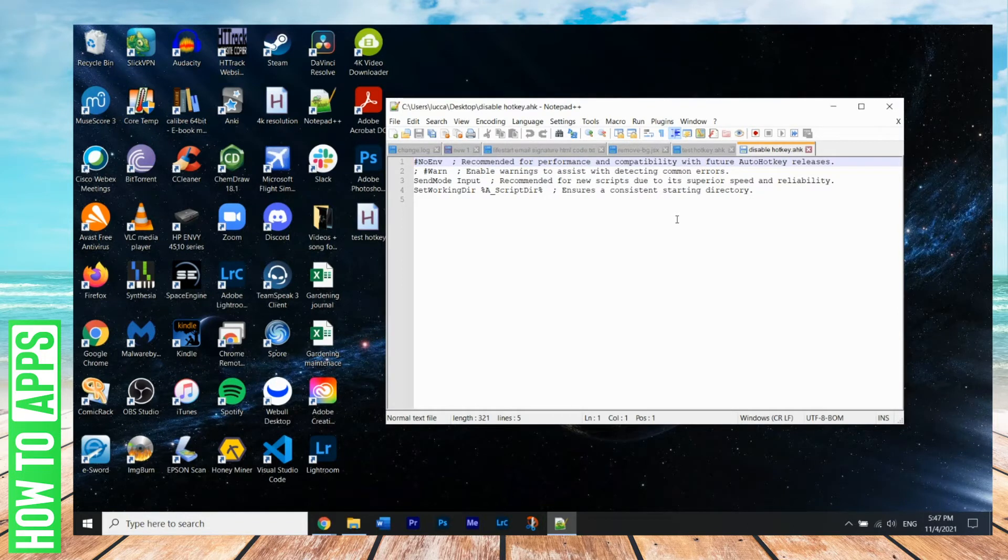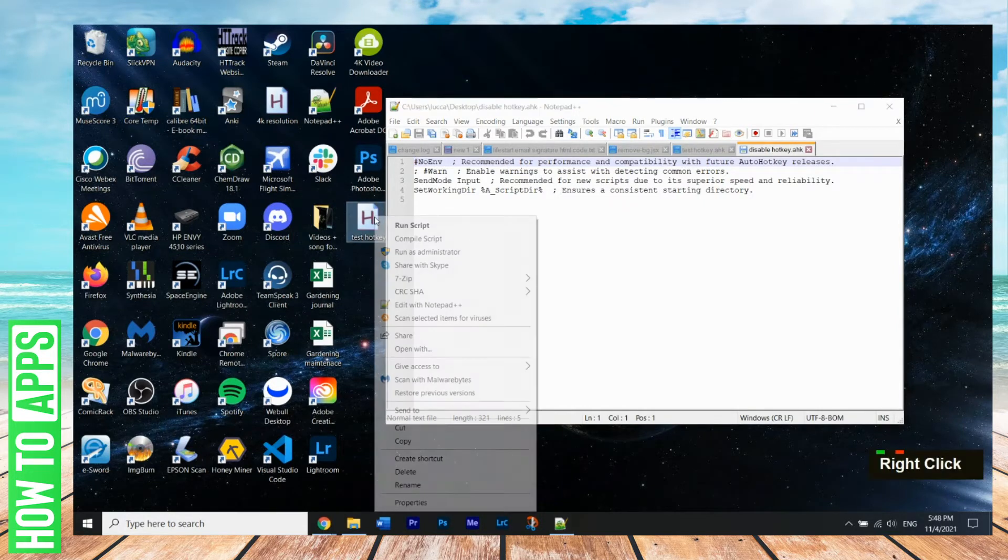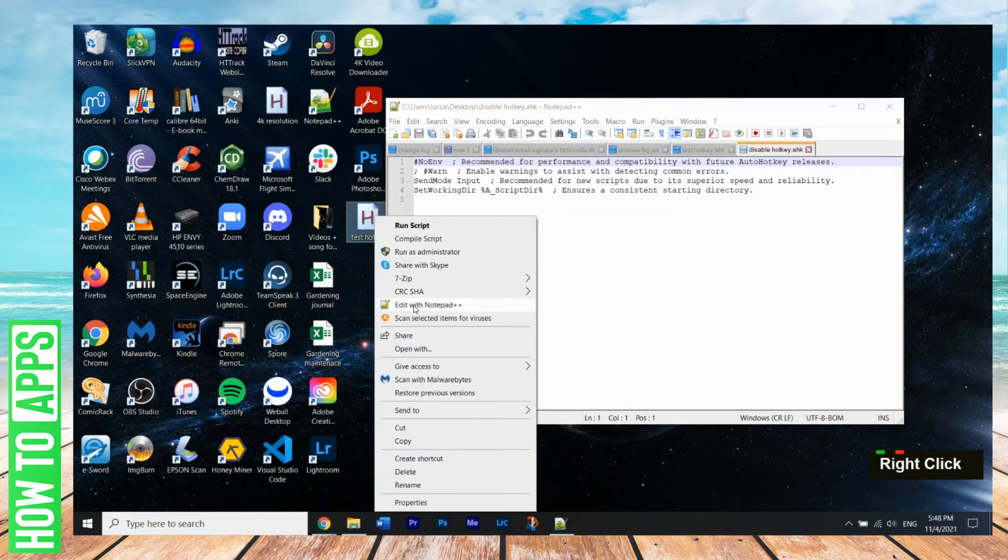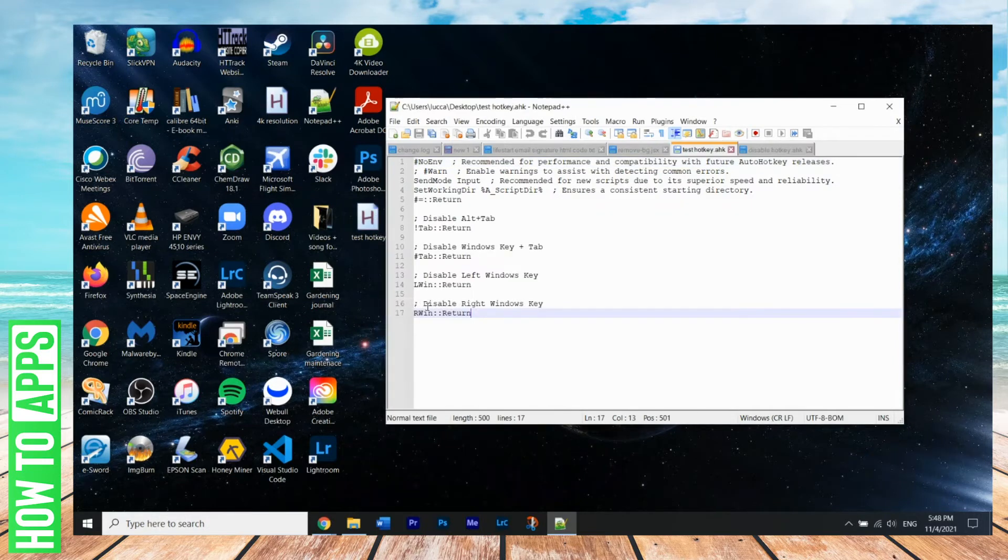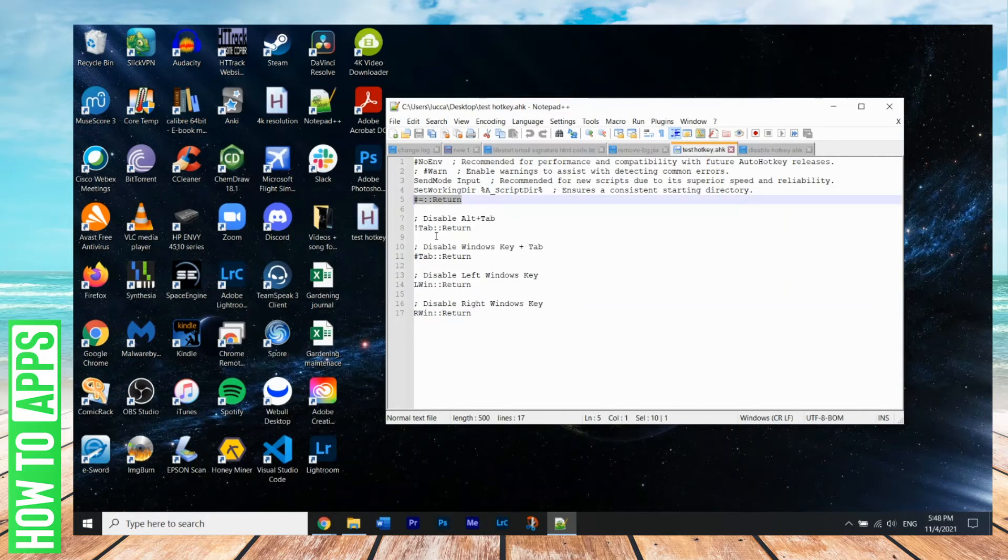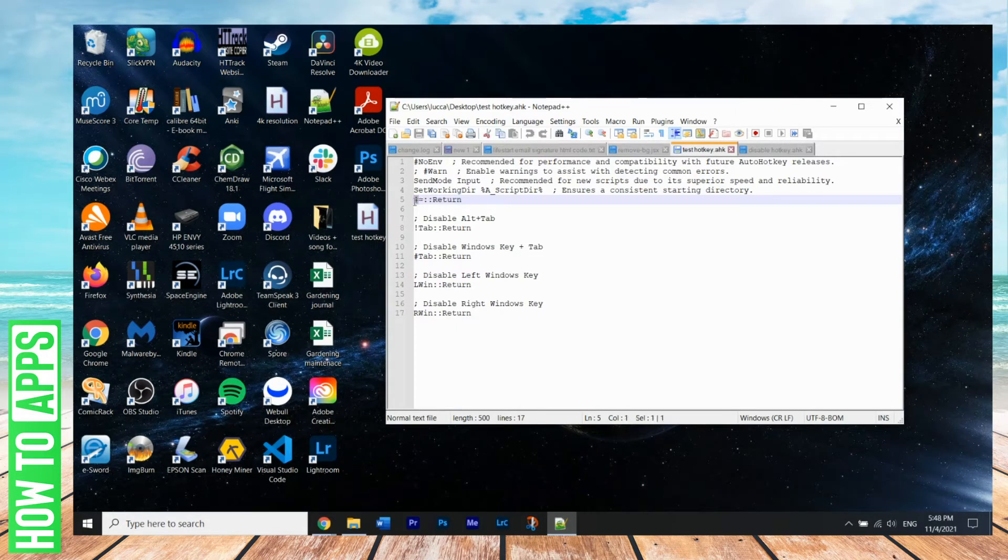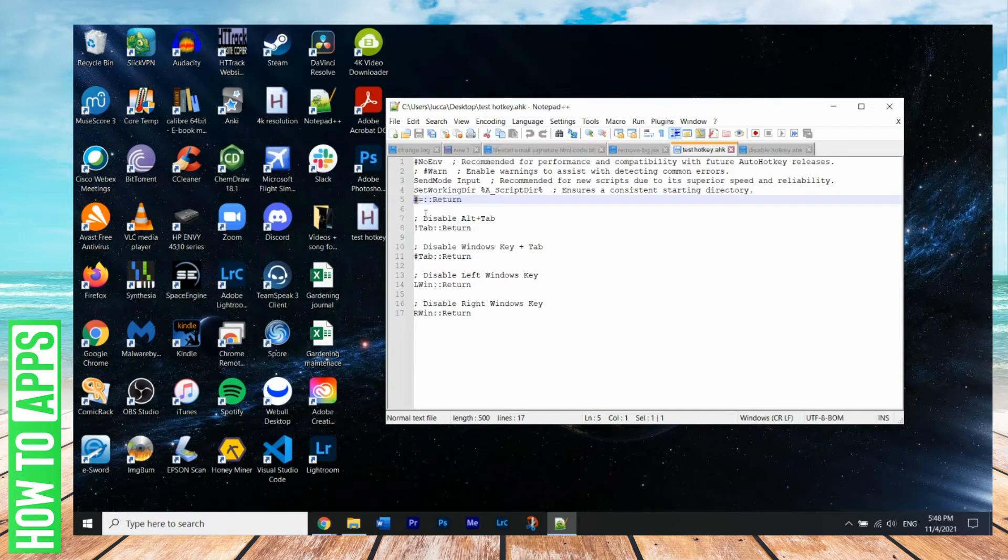Now to disable hotkeys, I'm going to give you an example here. So let's say I want to disable the Windows key. So I actually already have a script ready here that I've already edited. So I have here, this script here. So this script here will disable the Windows key.